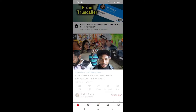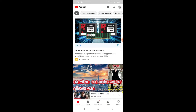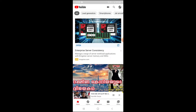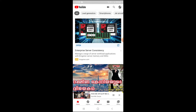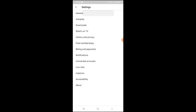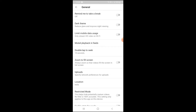Let's open the YouTube account and click the account icon, then click Settings. Click the General option, then click 'Double tap to seek.' We can adjust the skip duration — select your preferred option to control how many seconds are skipped when you double tap.